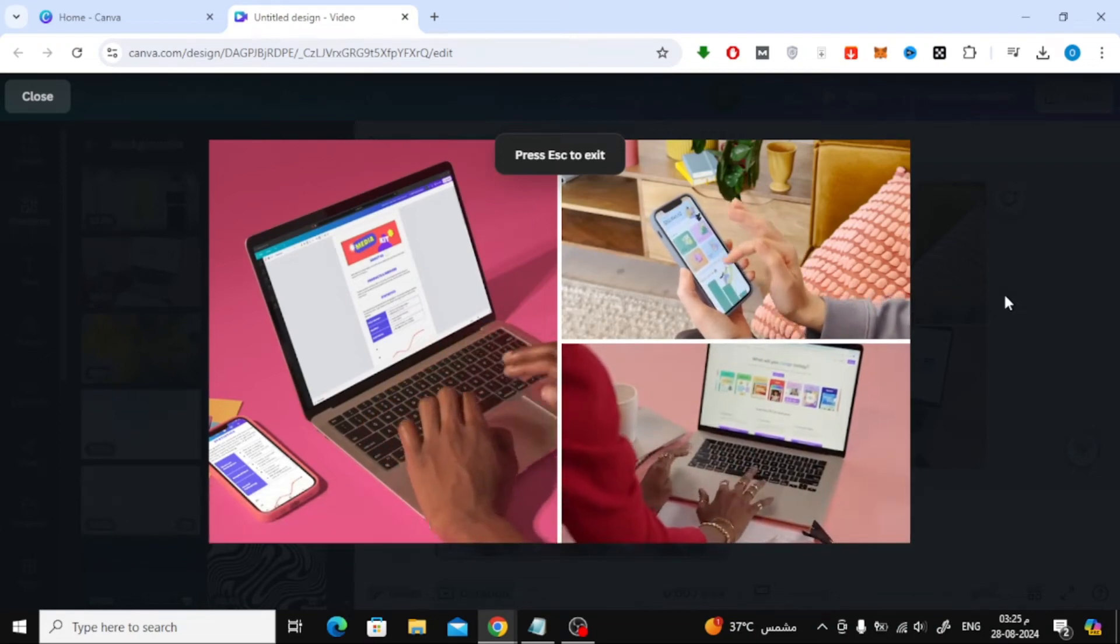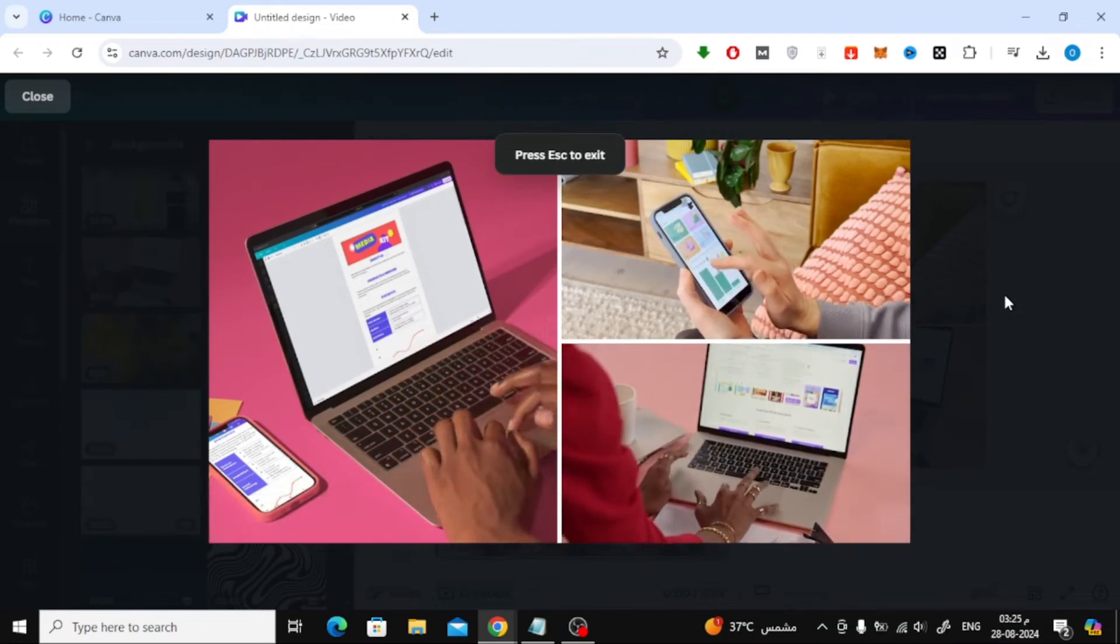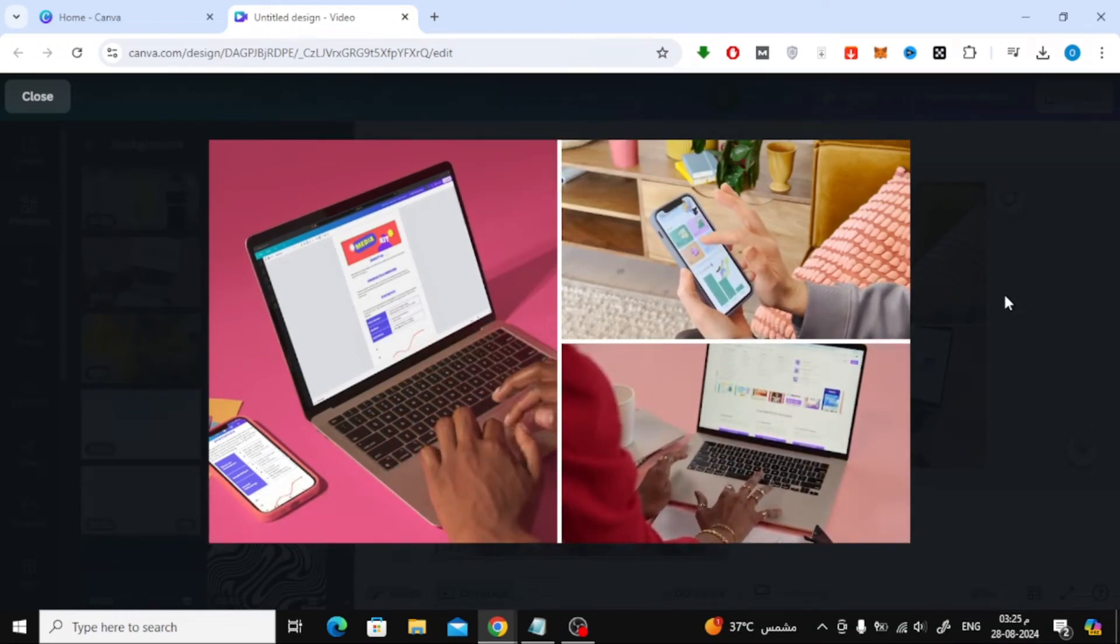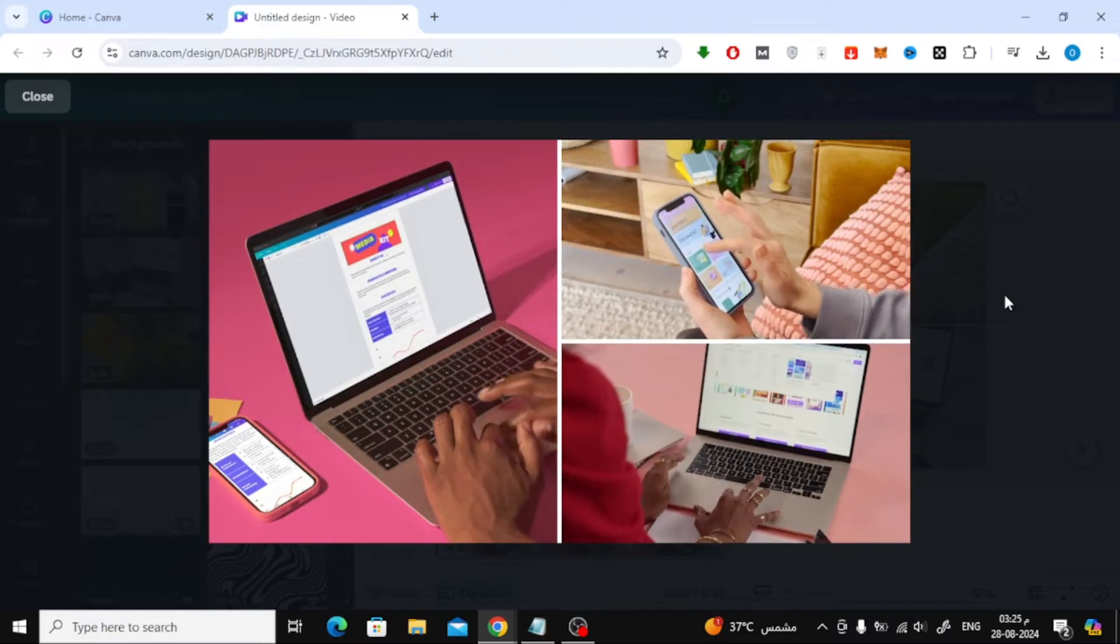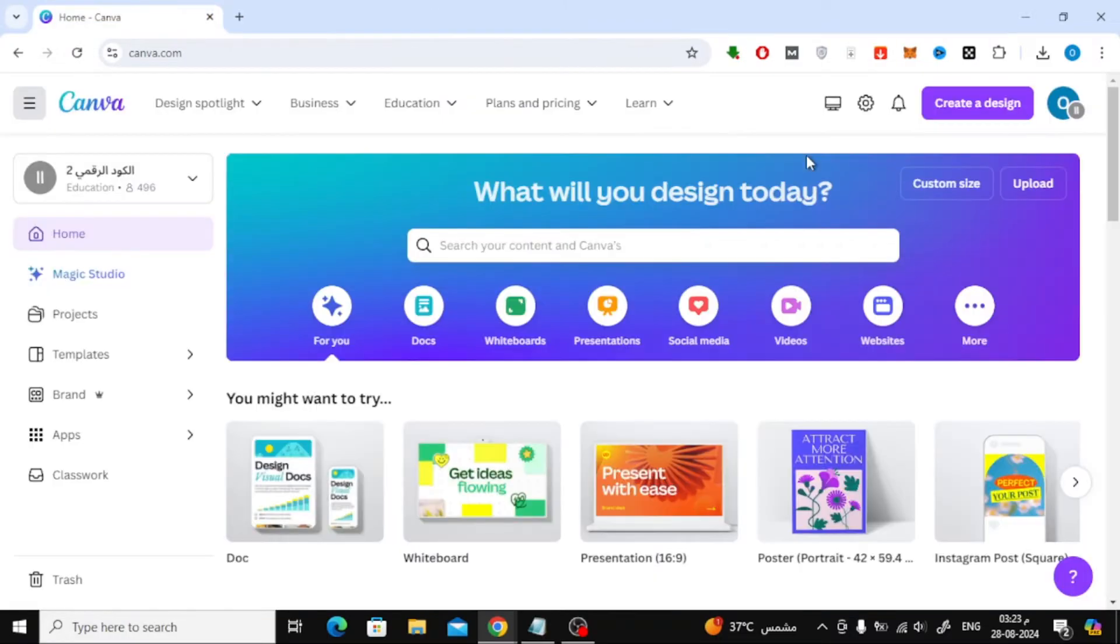Welcome back to our channel. In today's video, I'm going to show you how to play two videos simultaneously using Canva. This is a super easy trick that can make your project stand out, so let's get started.